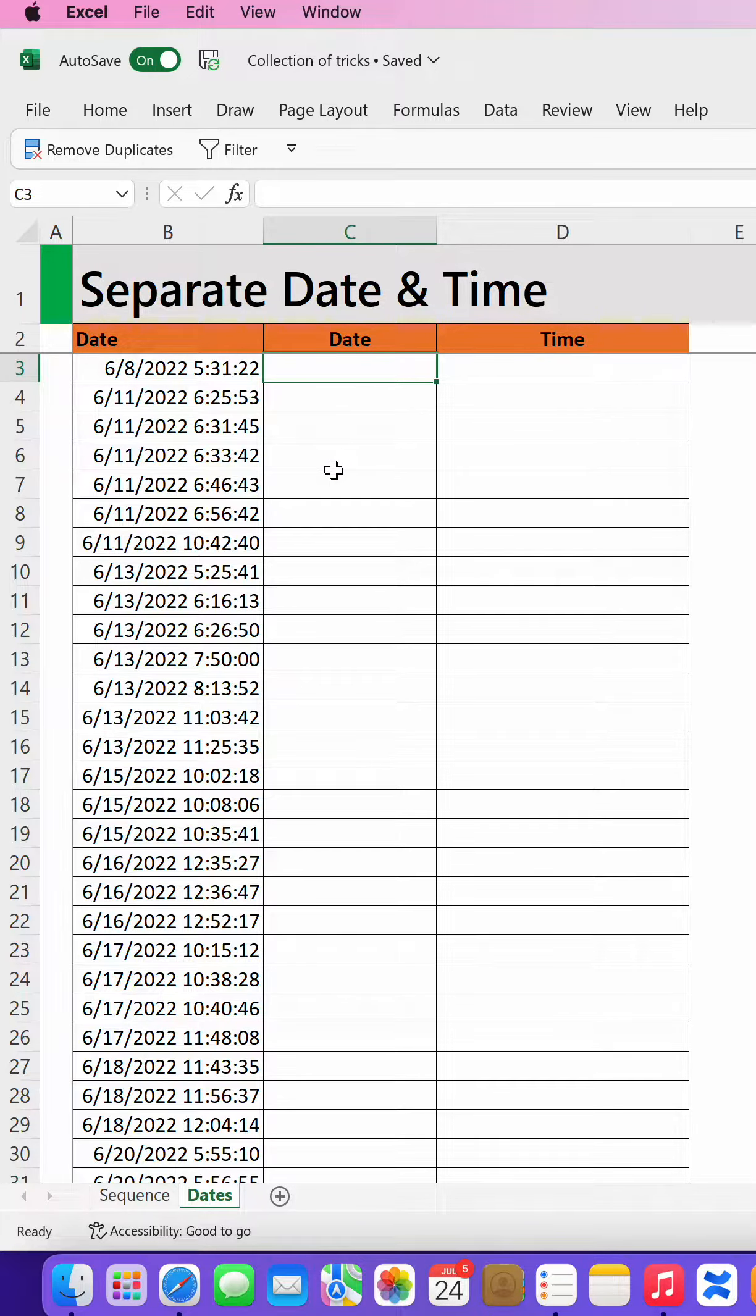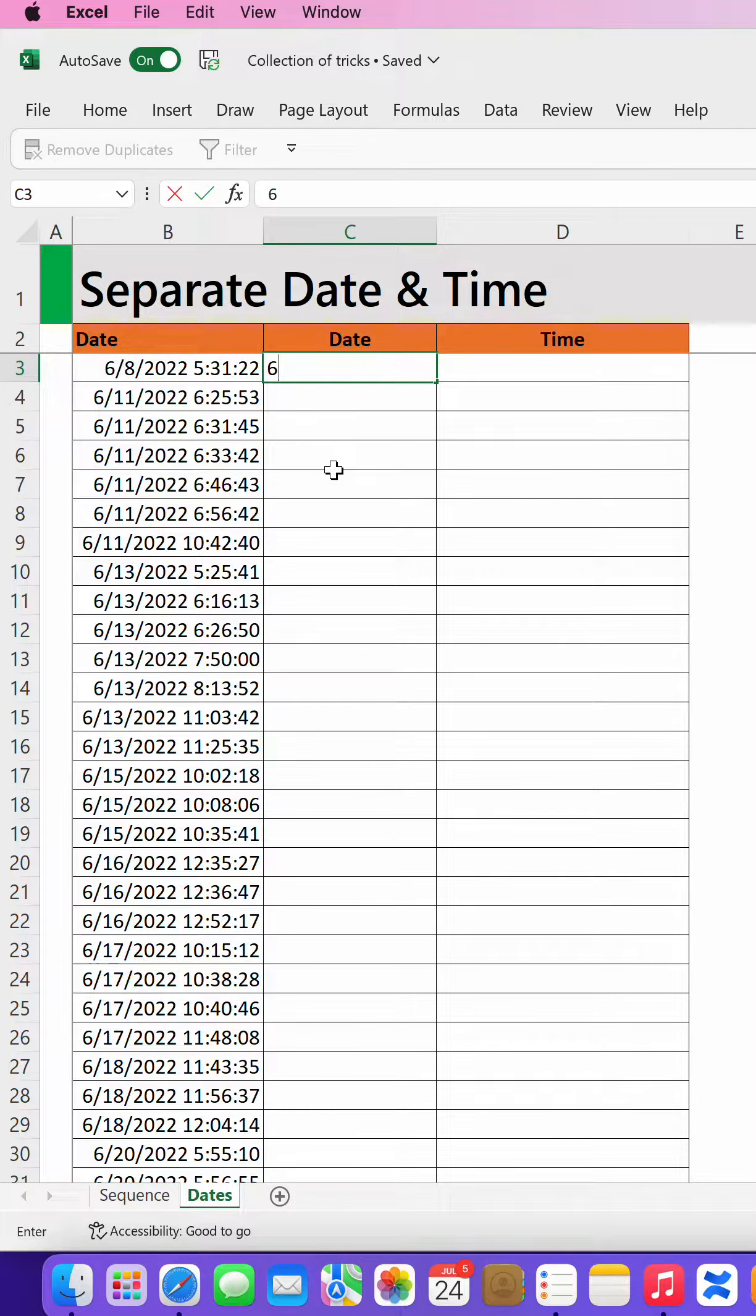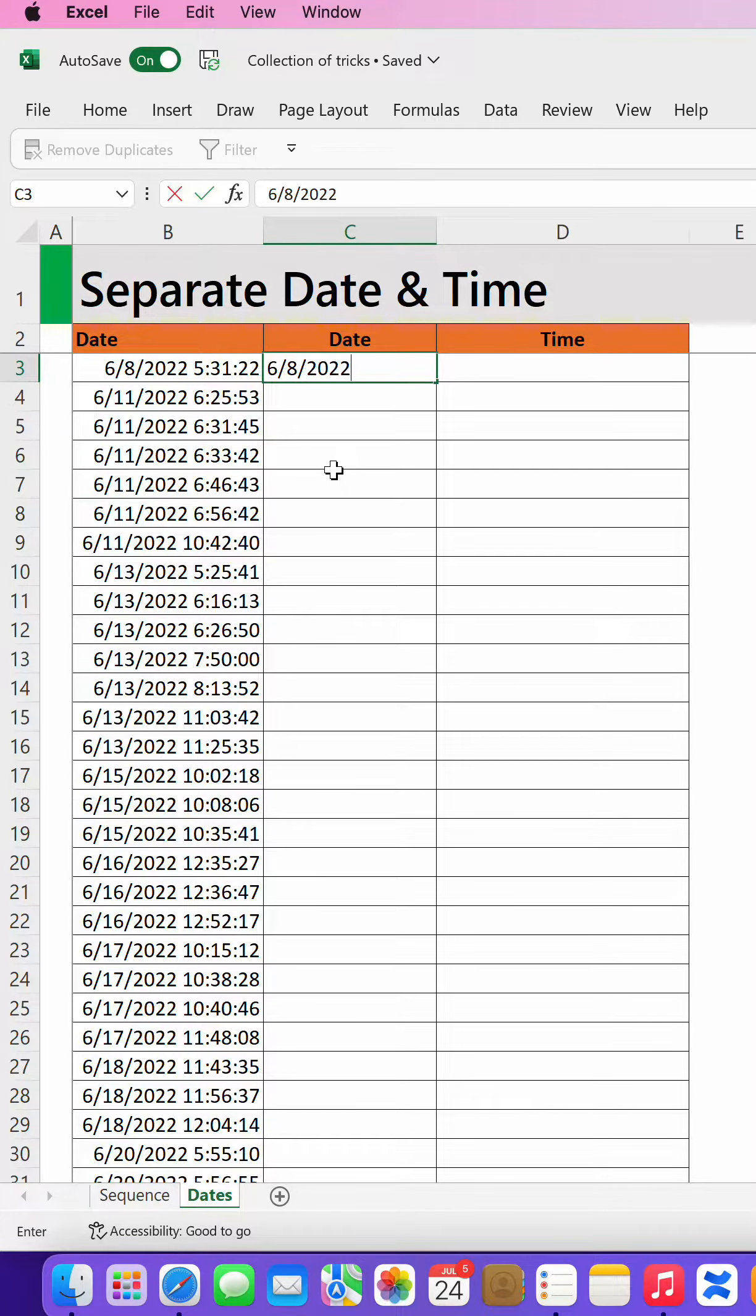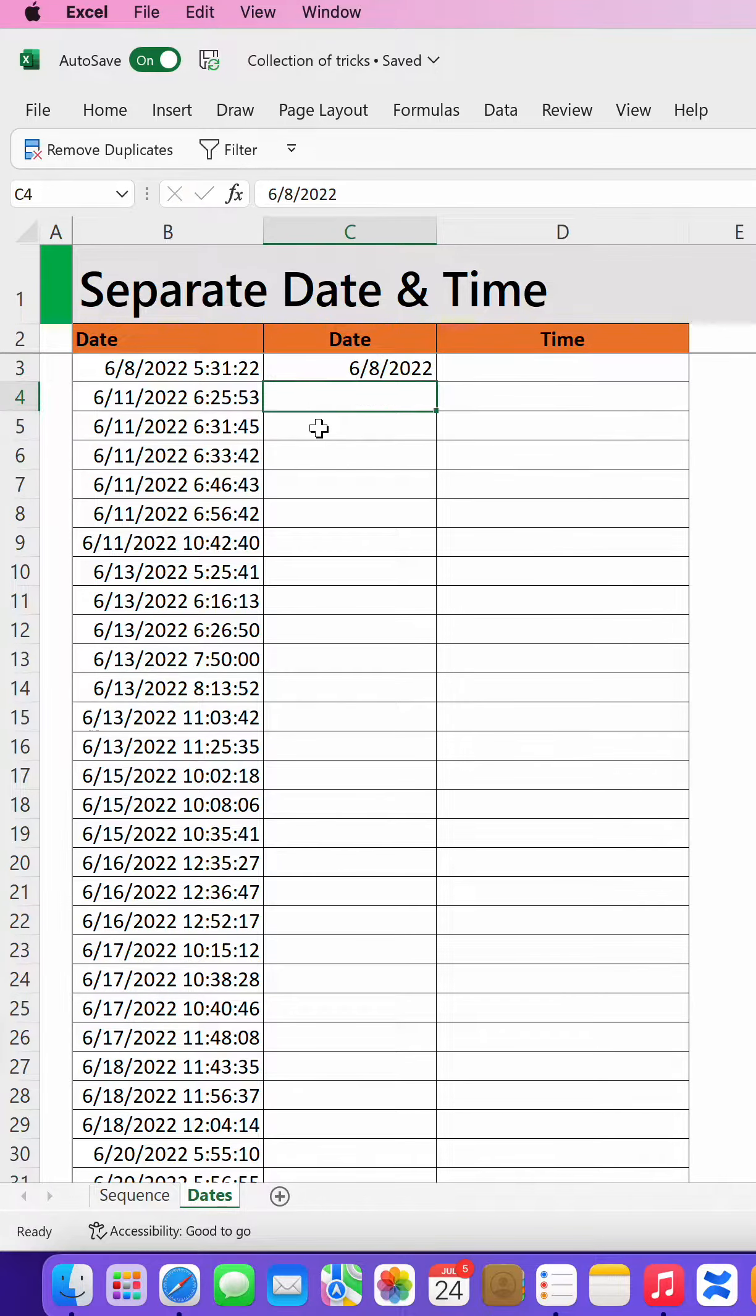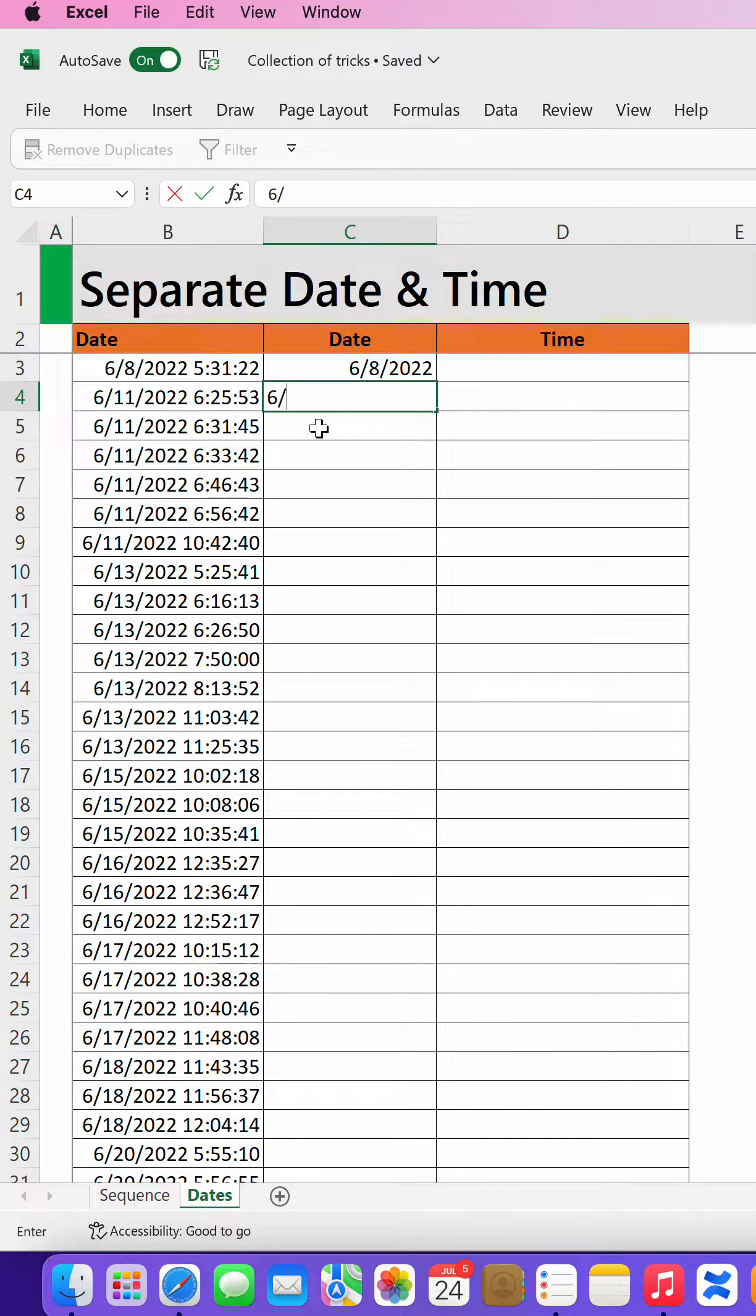You can start typing the first one as 8 slash 8 slash 2022, then you go to the second, that is 6 slash 11 slash 2022.